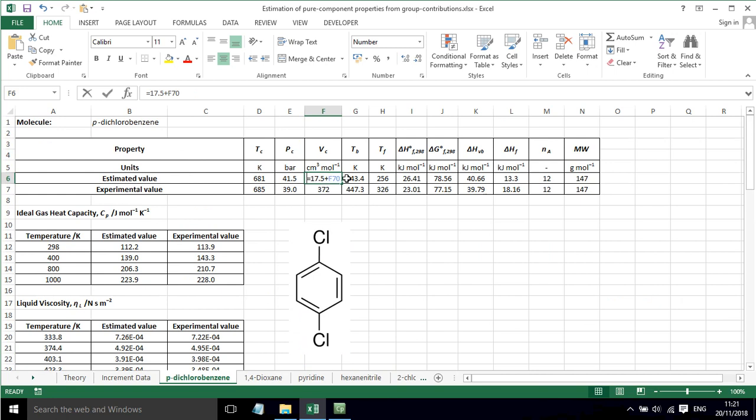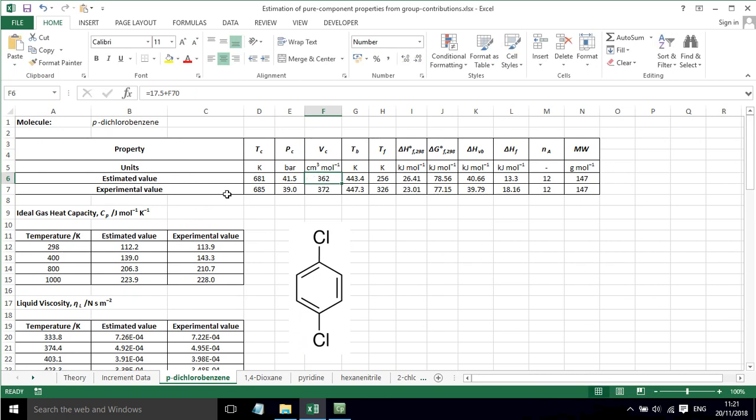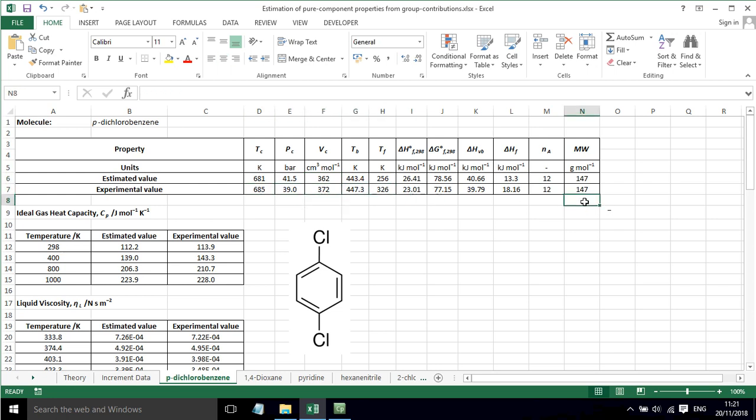Then again, we apply the equation. For this molecule, we have some experimental data, and we can see that there's a reasonable fit, a reasonable estimation of the physical properties based on the experimental data that we've got in the spreadsheet.